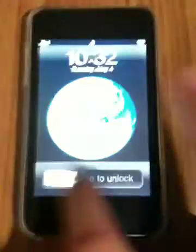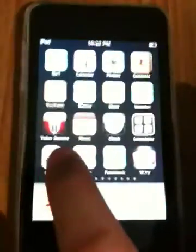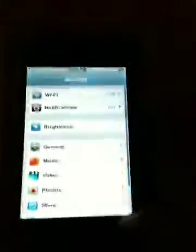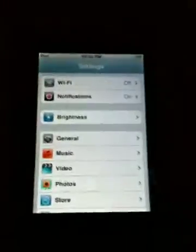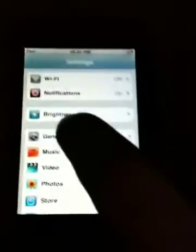This is a video on how to turn on and off your VoiceOver. VoiceOver is a good function for those with disabilities, especially for the blind.